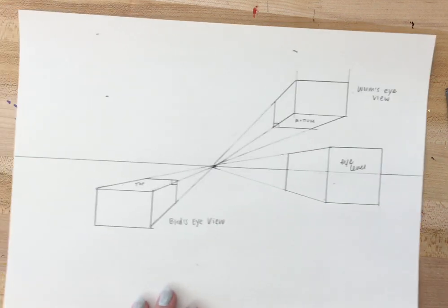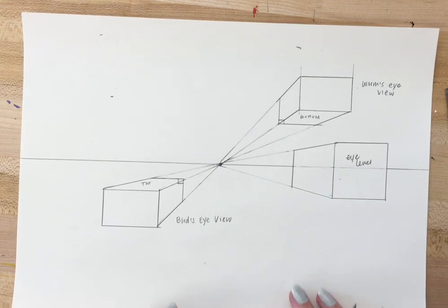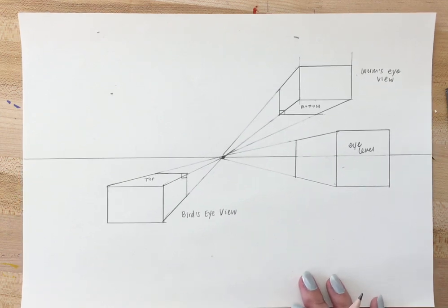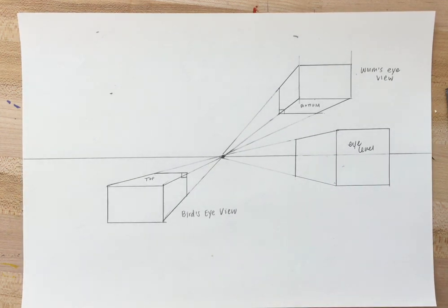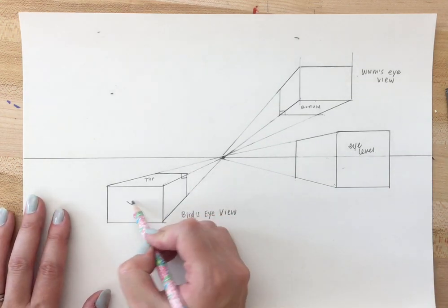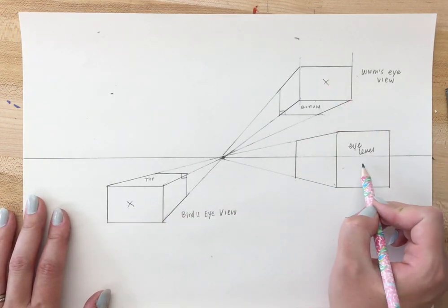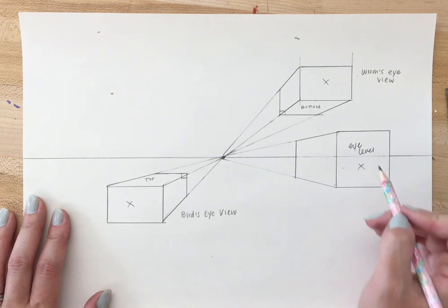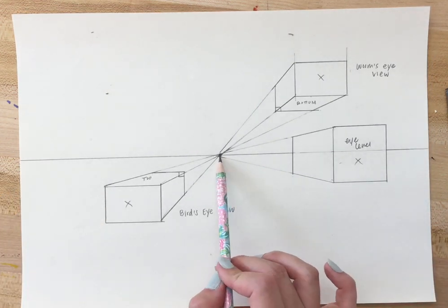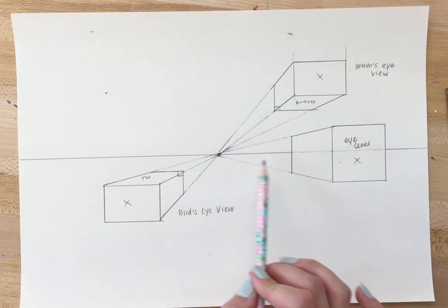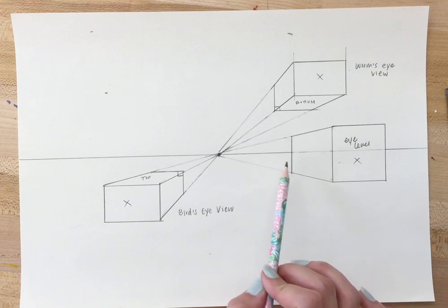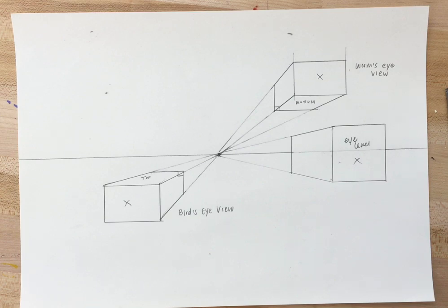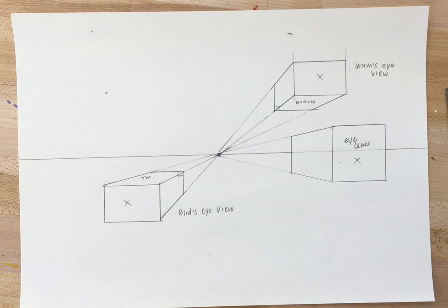So those are the three different views that you can have in one-point perspective. Notice how it always started with a box. From that box, you connect the corners to the vanishing point and then erase any extra orthogonal lines. Every line in this drawing is either perfectly vertical, perfectly horizontal, or orthogonal, which means it's going to the vanishing point.